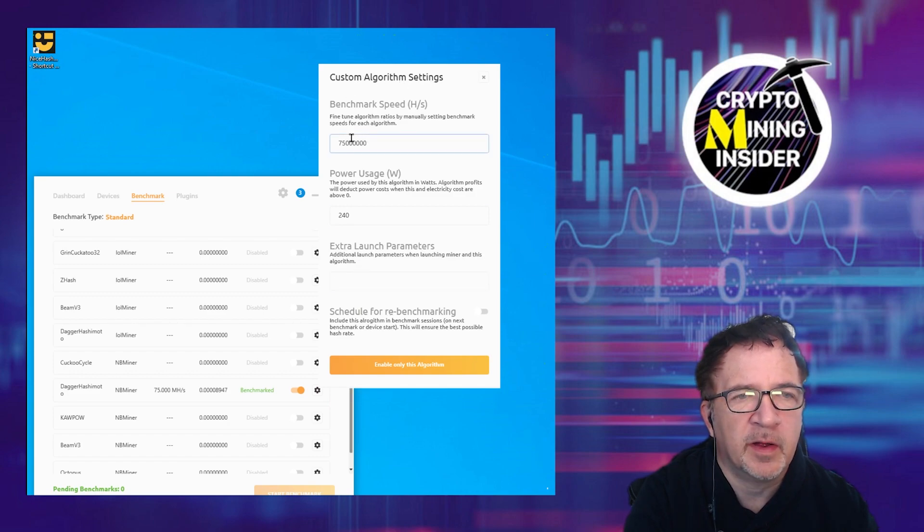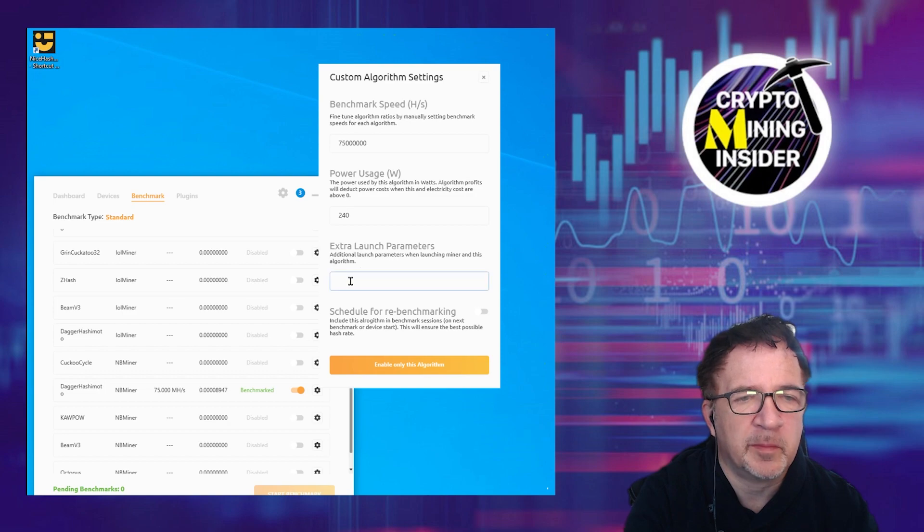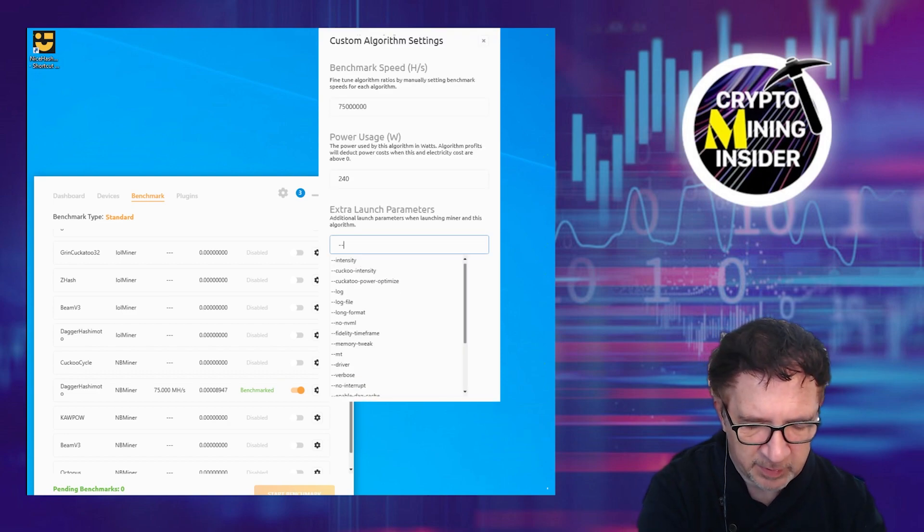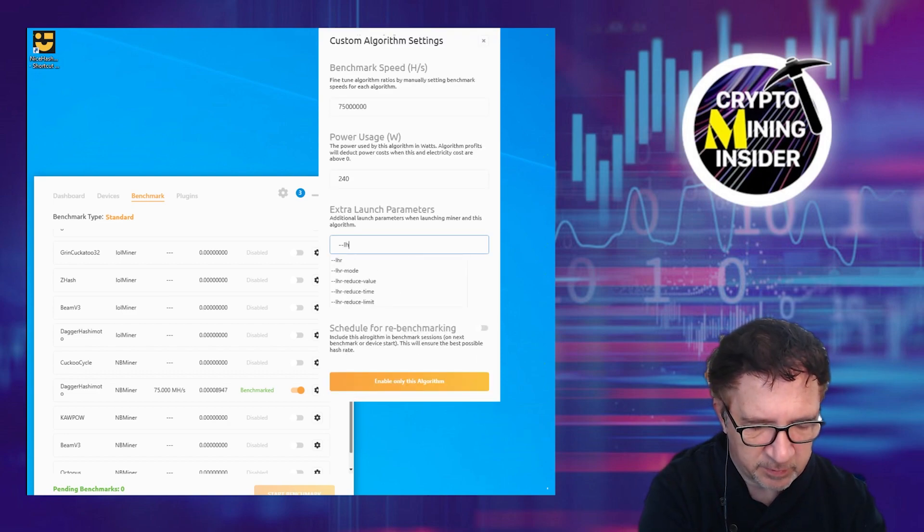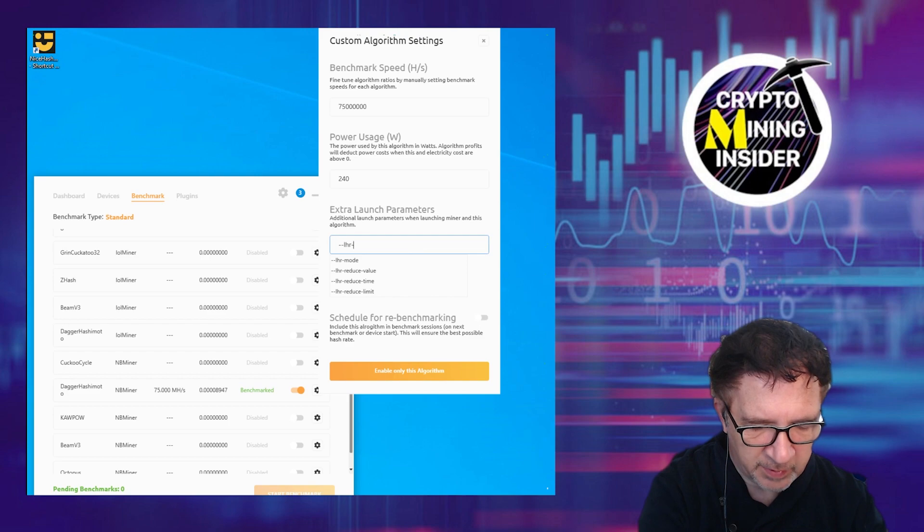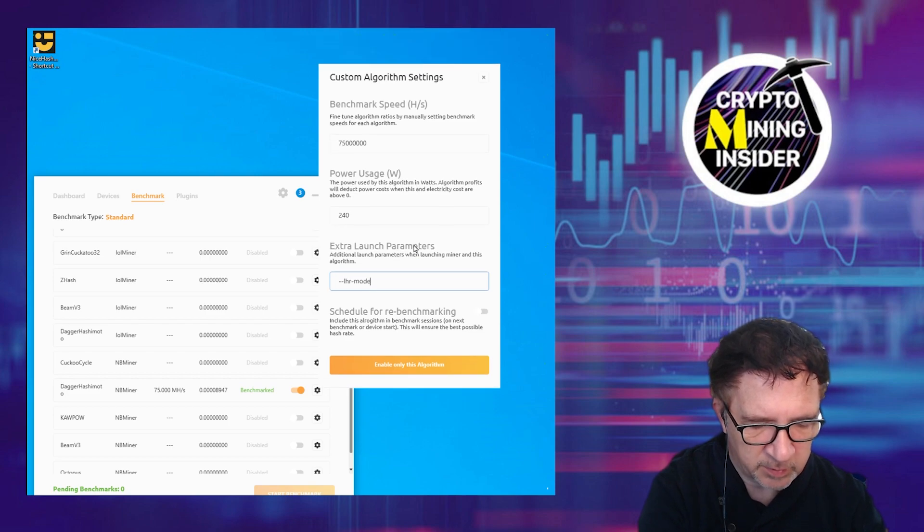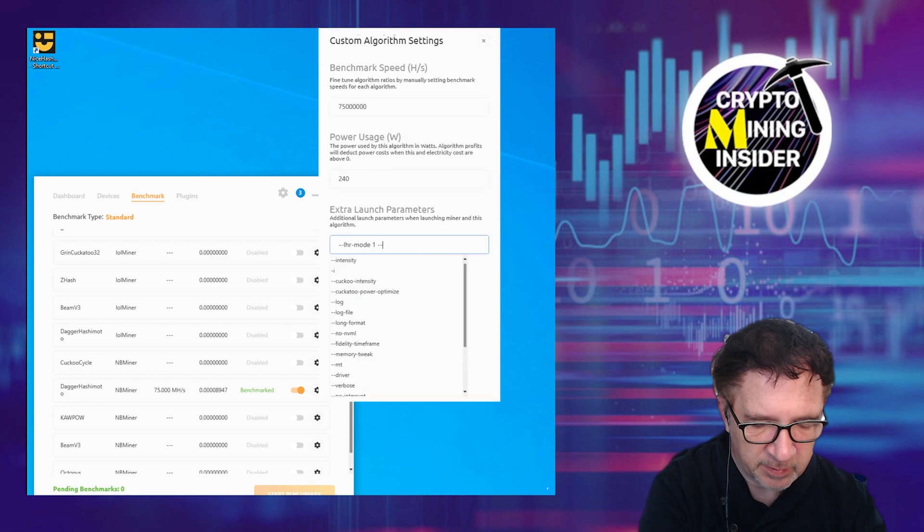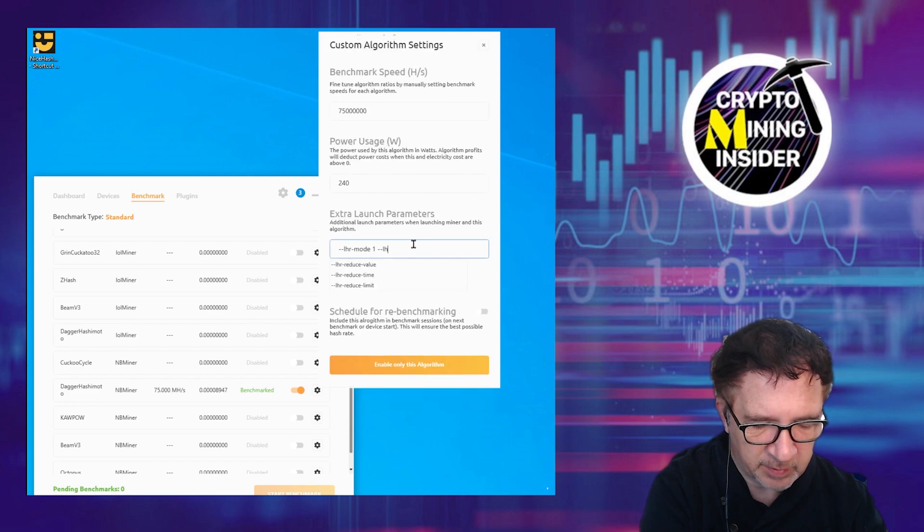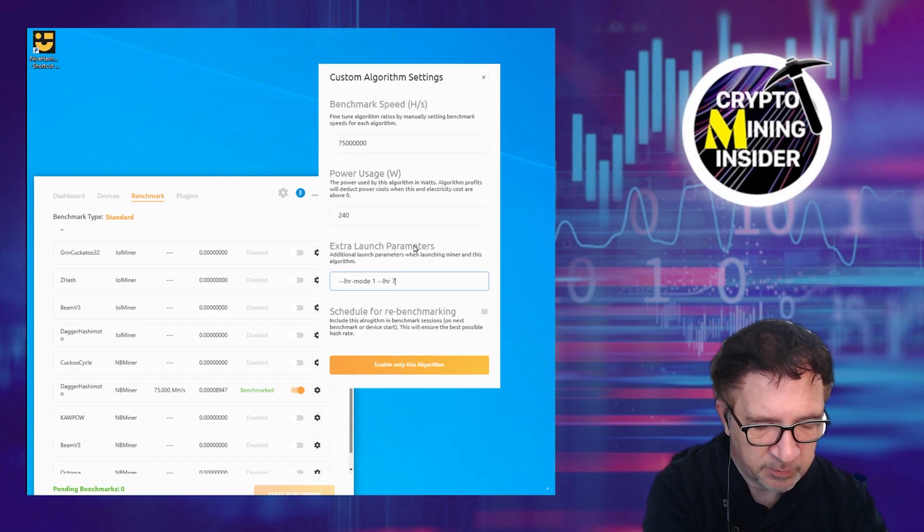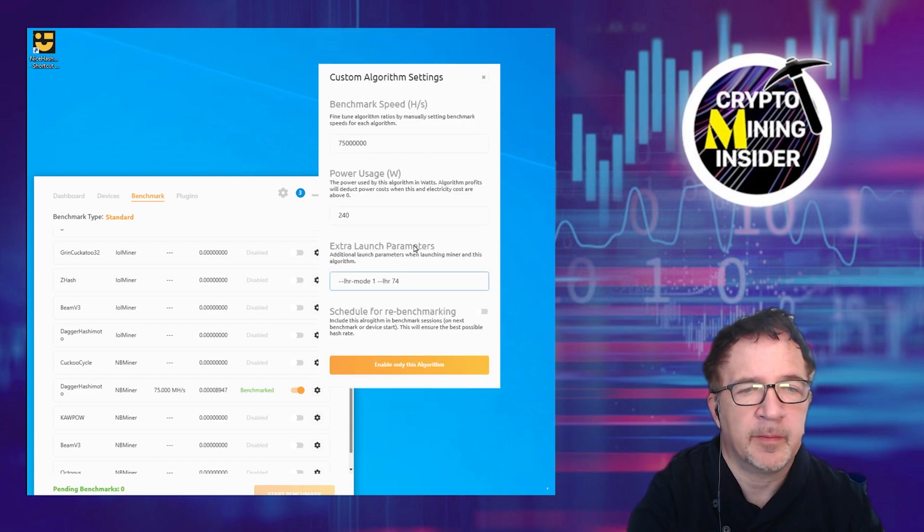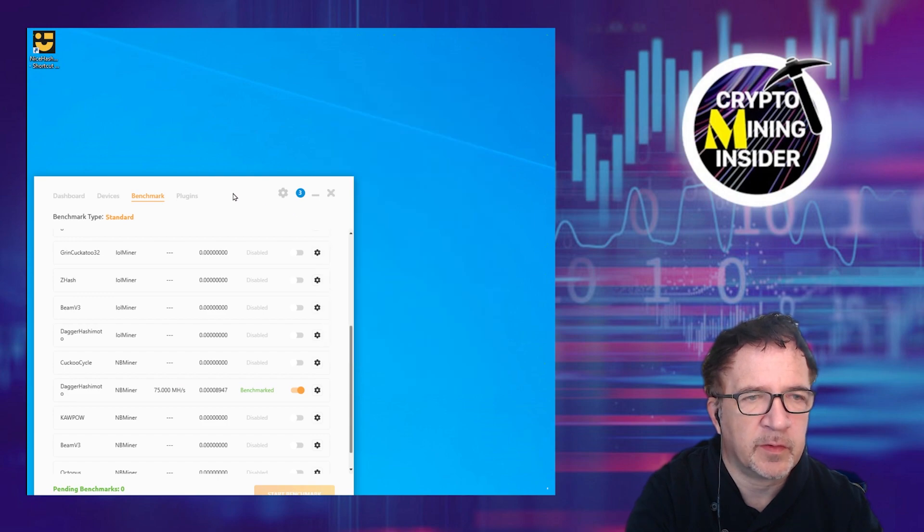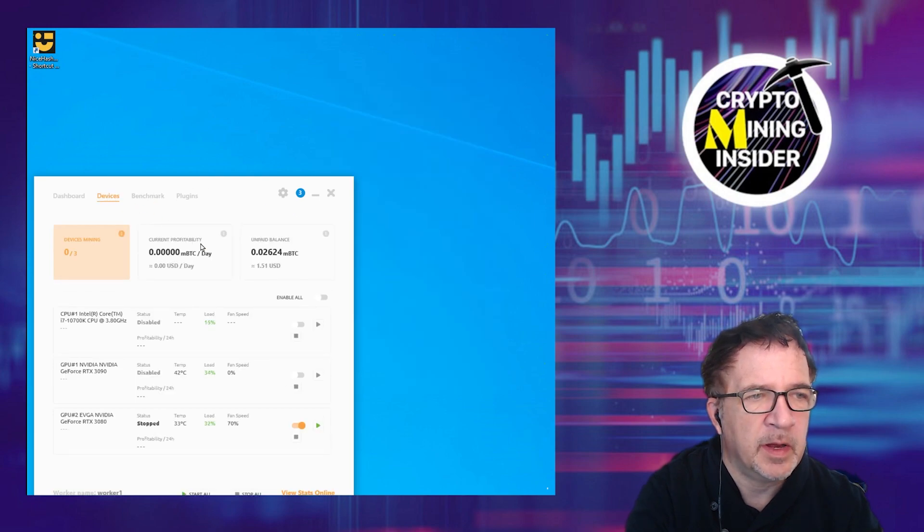I've already set some benchmarks but yours can be null. That'll be fine. But in here you're going to put dash dash LHR dash mode space one and then space dash dash LHR base 74. That's it. Just enable only this algorithm.